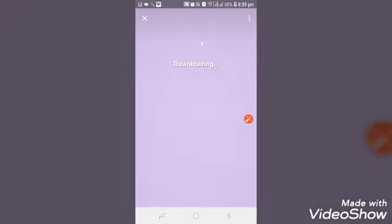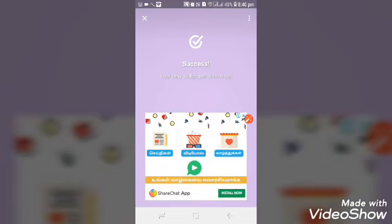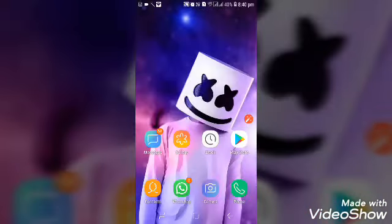You can download the image and download the icon. You can set the wallpaper icon.